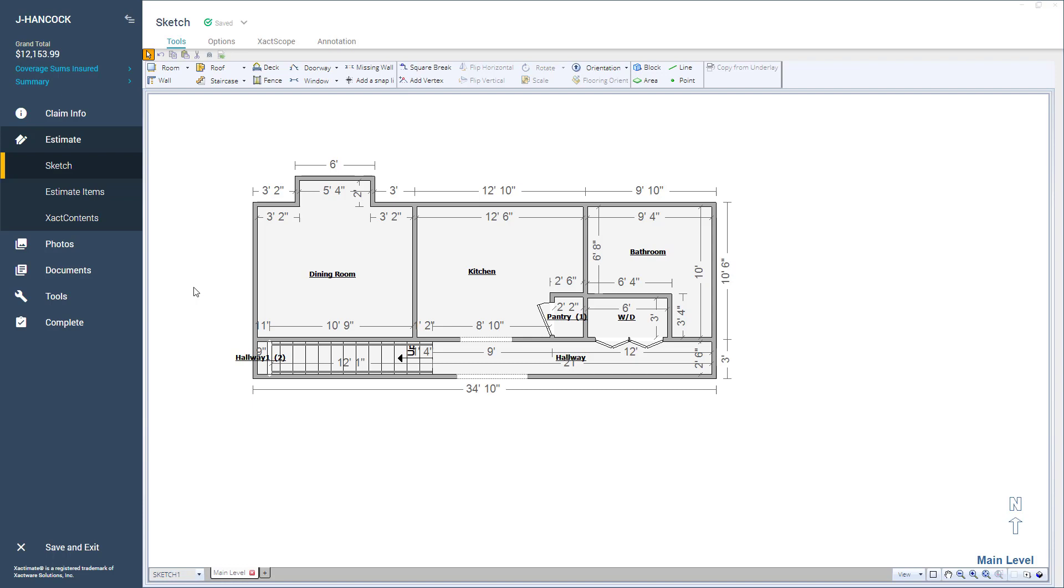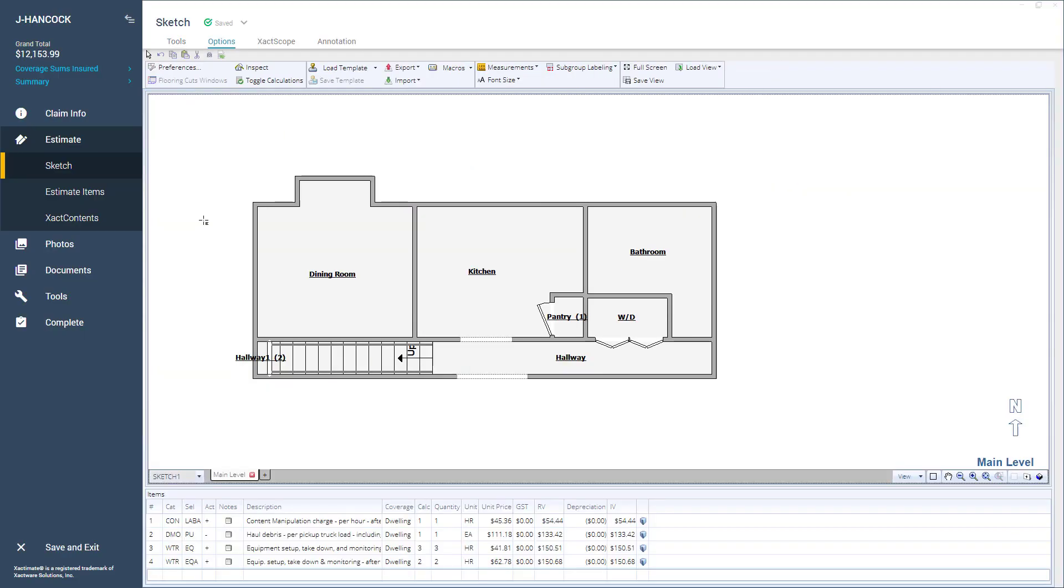In this video, I'll show you how to toggle on and off the Search Pane and Estimate Items window in Xactimate.